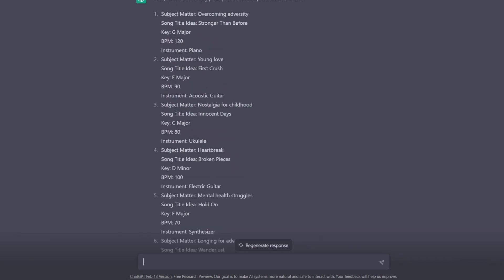Alright, so I did speed up the video so that you weren't bored just watching ChatGPT do its thing, but it took around 30 seconds in real time to come up with these 10 different prompts. And as you can see, it does come up with a subject matter. Some of them are a little more specific than others. And then also a song title idea, as well as the key, a beats per minute idea, and an instrument.